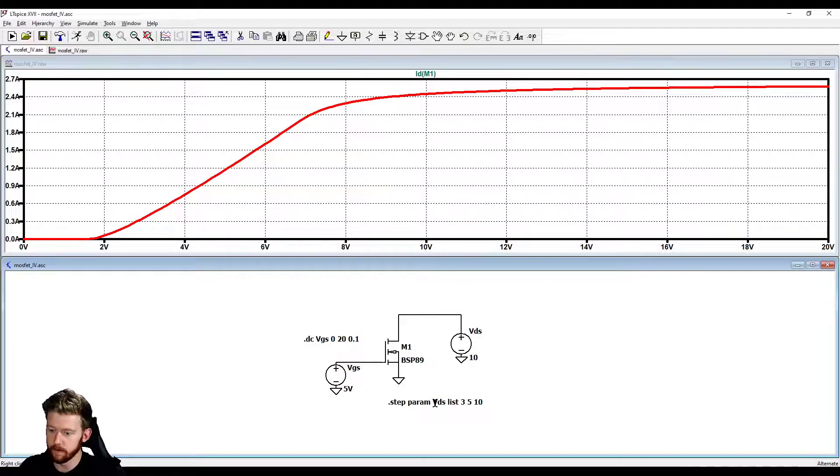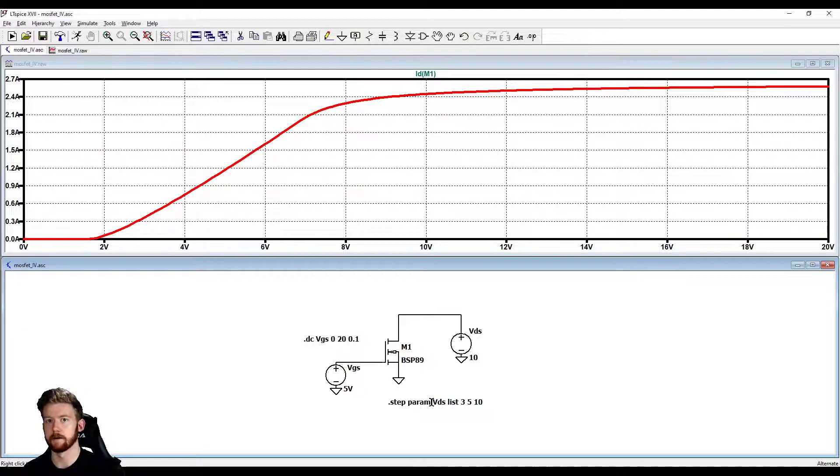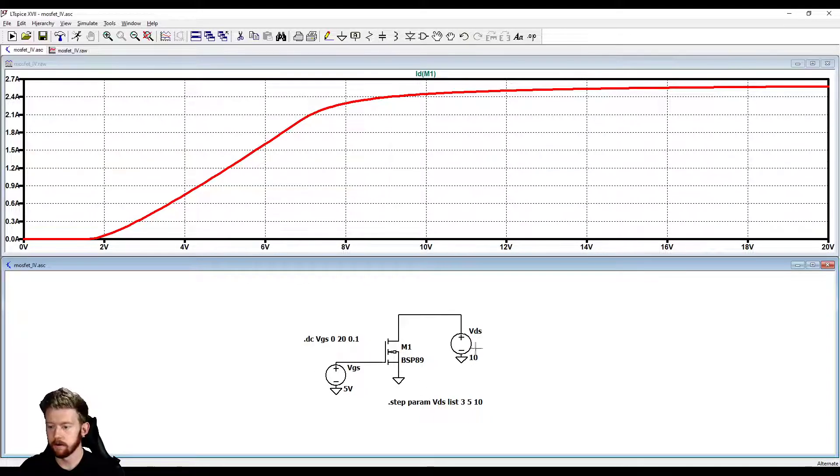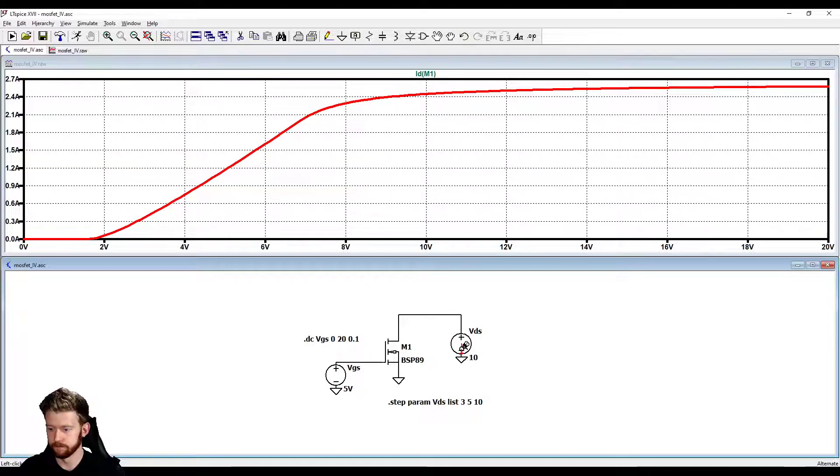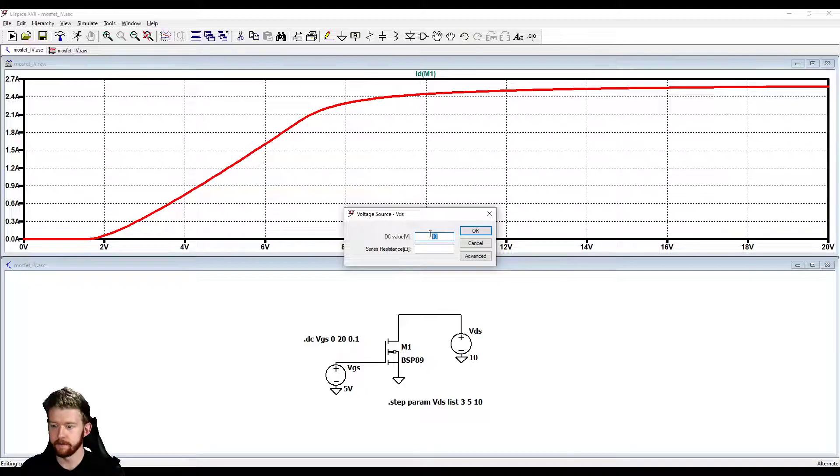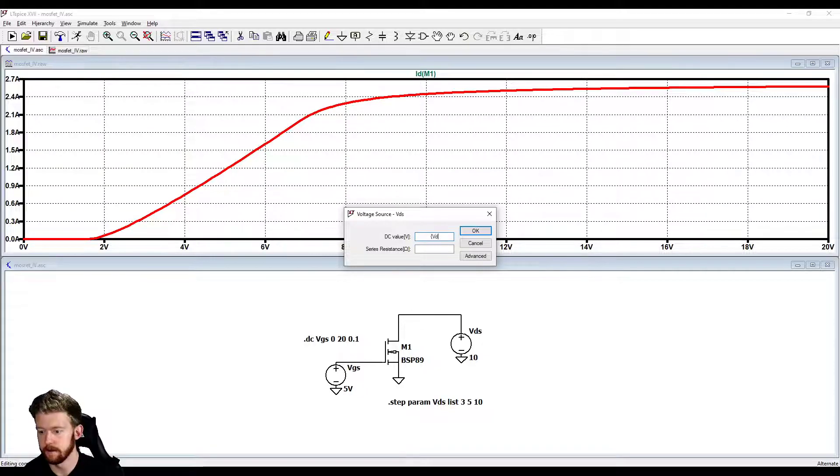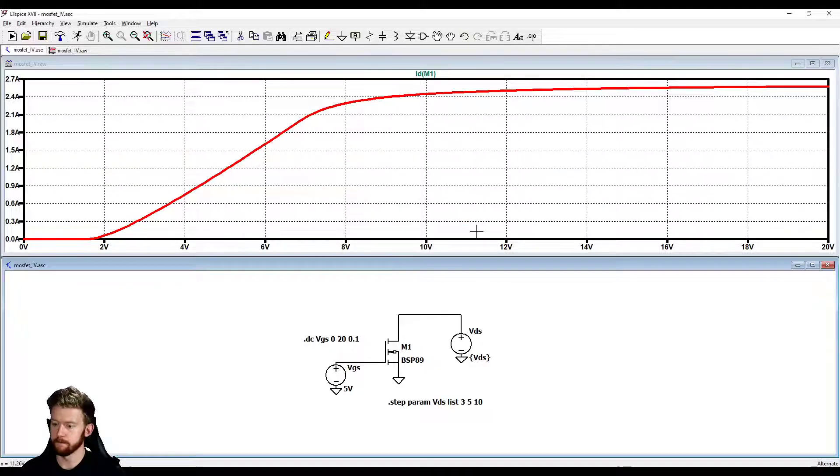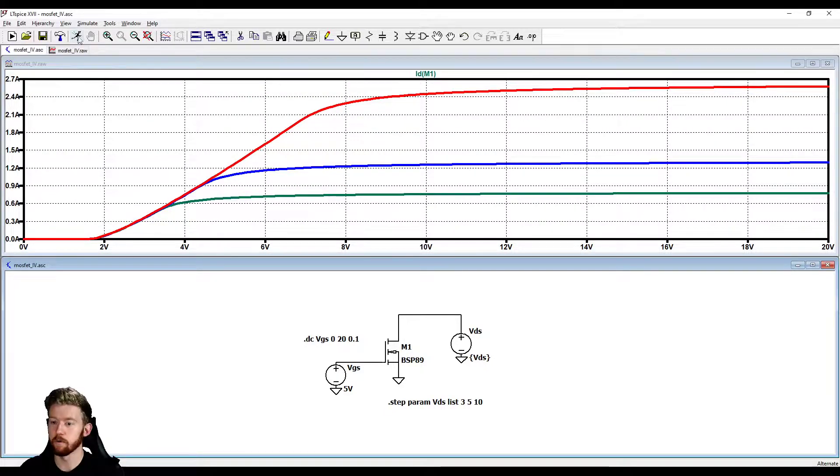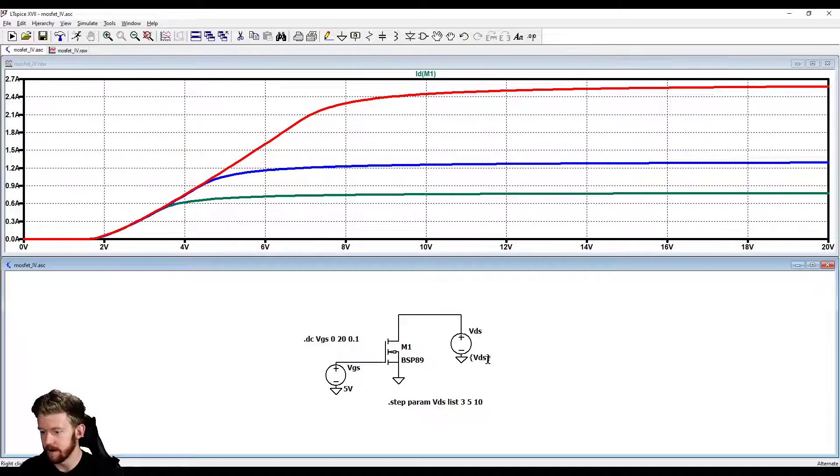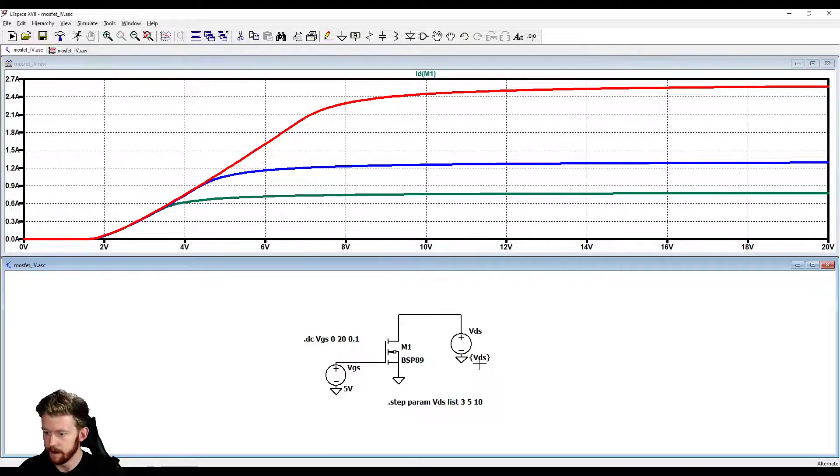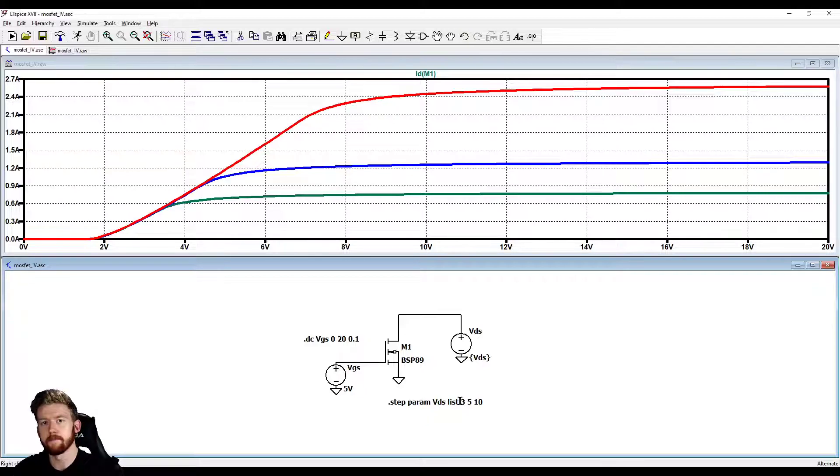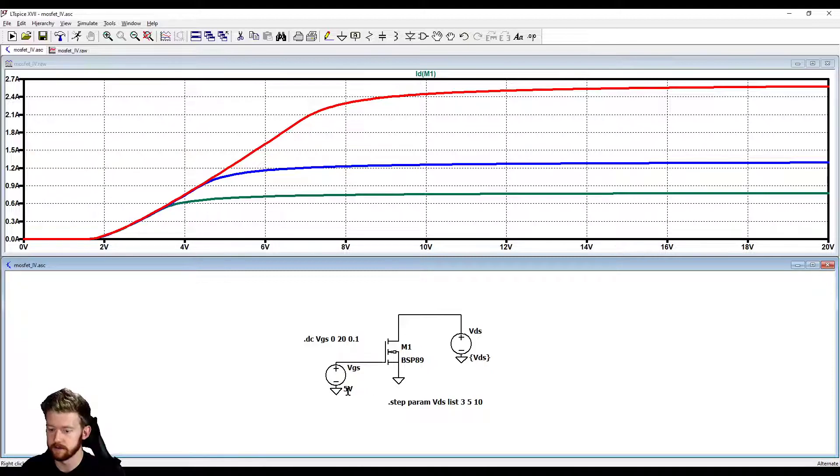What we didn't do right is that we didn't set this up in the correct way. In this DC value, whenever it's looking for this param, it's actually looking for something in curly brackets to tell us that it is a parameter. We don't have anything in curly brackets here. So instead of having this 10 for our VDS, we need to do open curly bracket VDS and then close curly bracket. Now let's give it a try. Now we've actually got something going here.